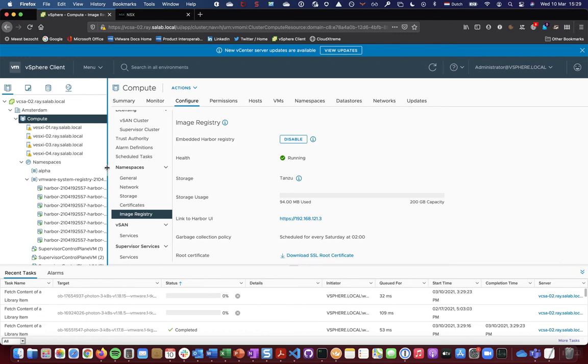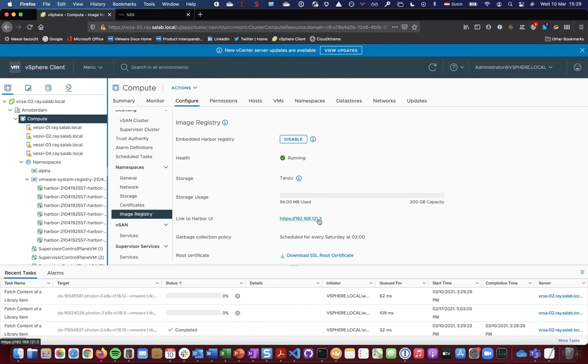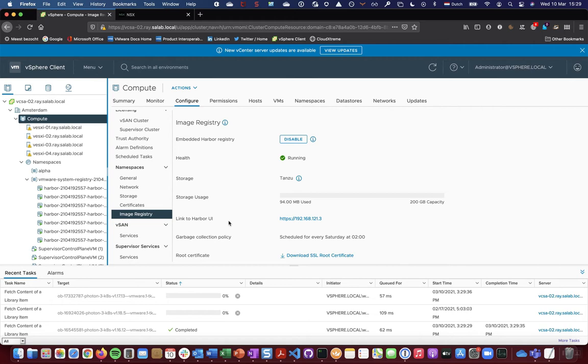More importantly, NSX-T will also be configured automatically to support Harbor in its dedicated namespace, and also to be able to provision a load balancer instance for the Harbor UI, so you can interact with all the pods on the NSX-T segments being created.